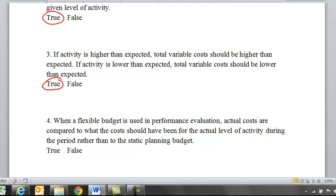Four: when a flexible budget is used in performance evaluation, actual costs are compared to what the cost should have been for the actual level of activity during the period, rather than to the static planning budget. And that is true.